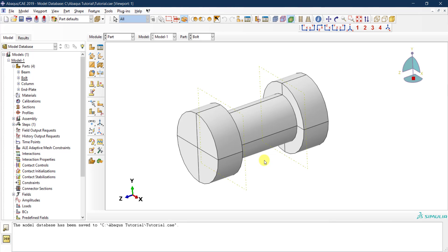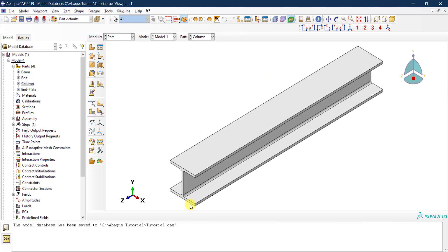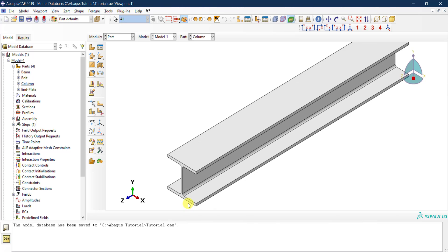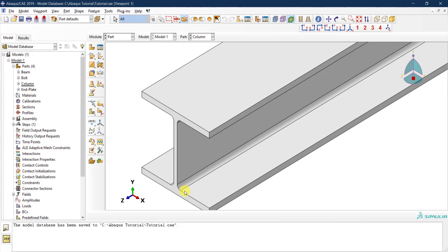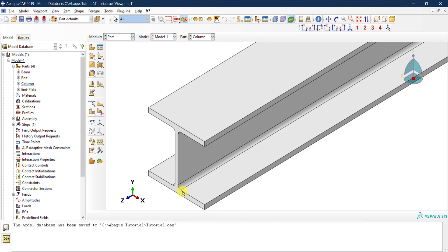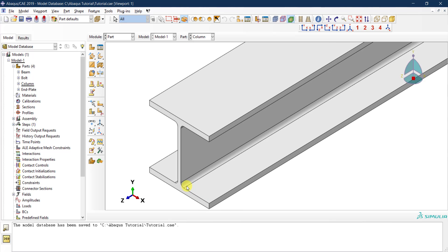That covers the bolt partitioning. Now let's do the same for the I-shaped solid column section. This is not good for meshing as-is because you have fillet locations with curved surfaces combined with prismatic surfaces. This will cause issues when the meshing algorithm starts working, so we need to break it down into smaller, more regular, prismatic cells.